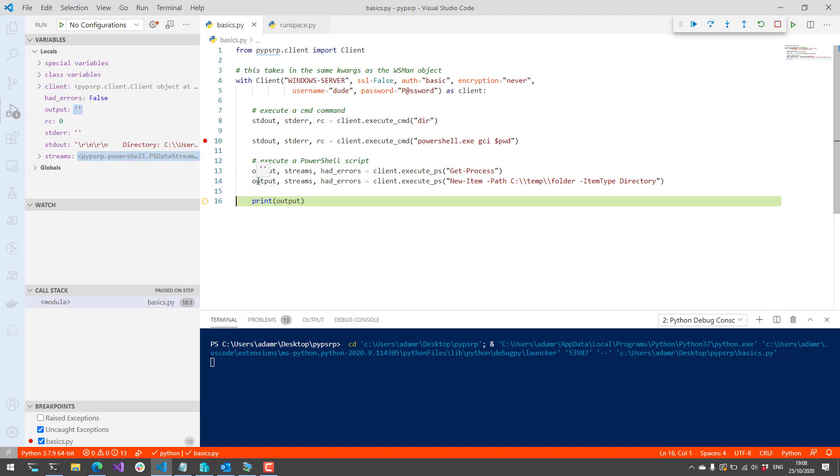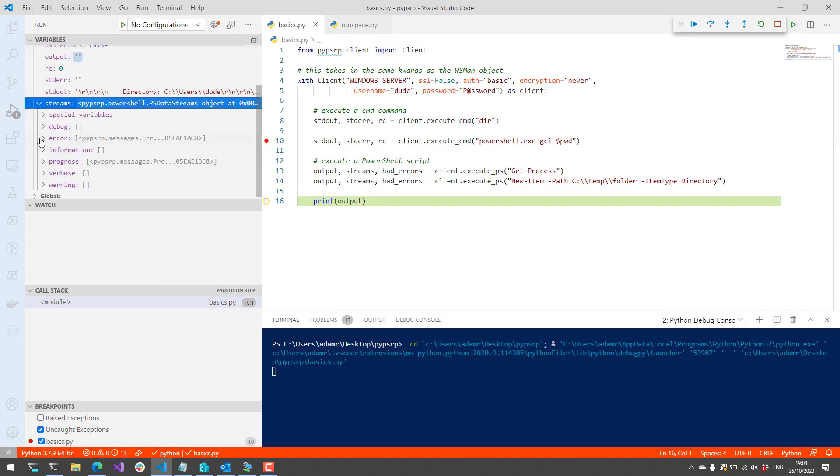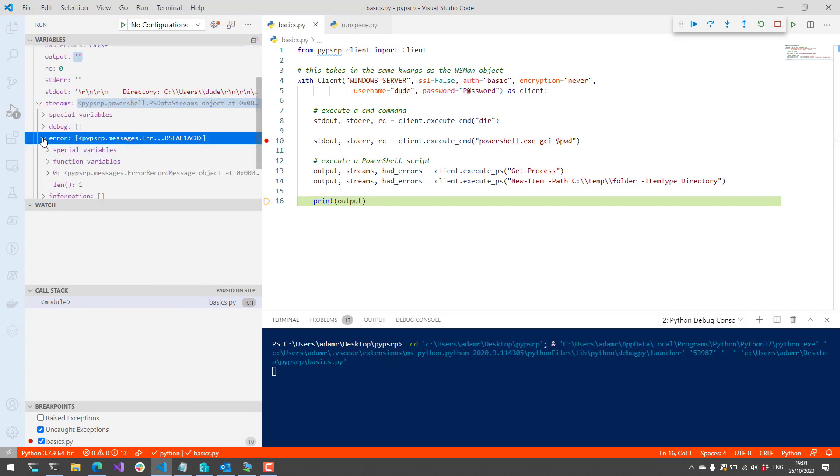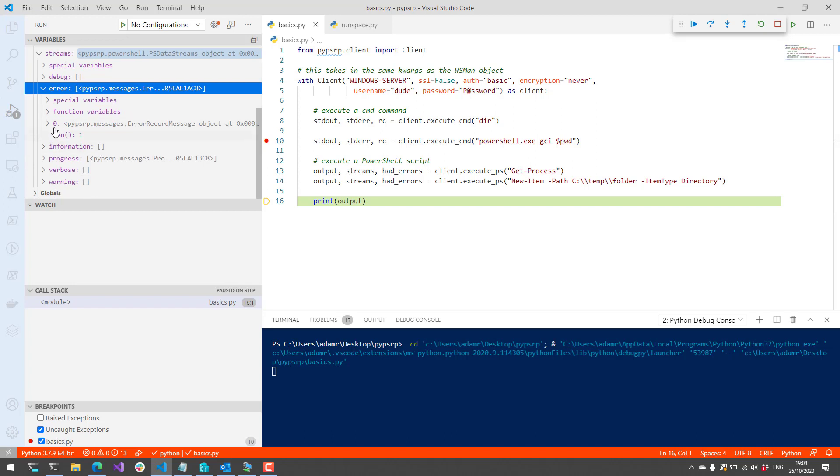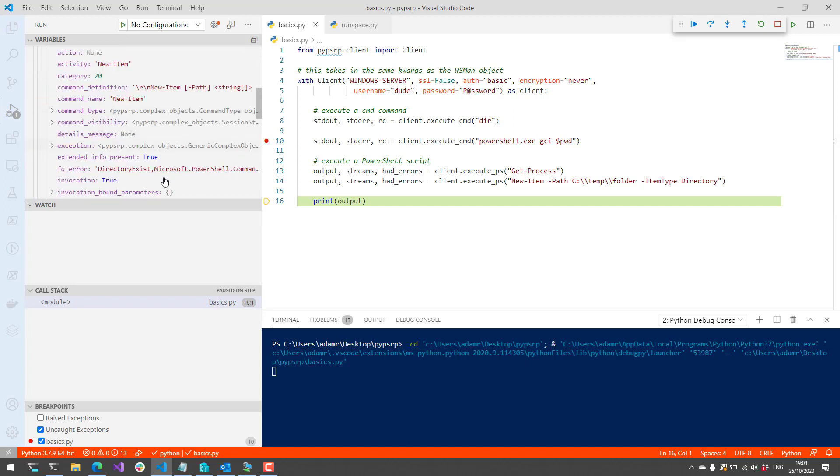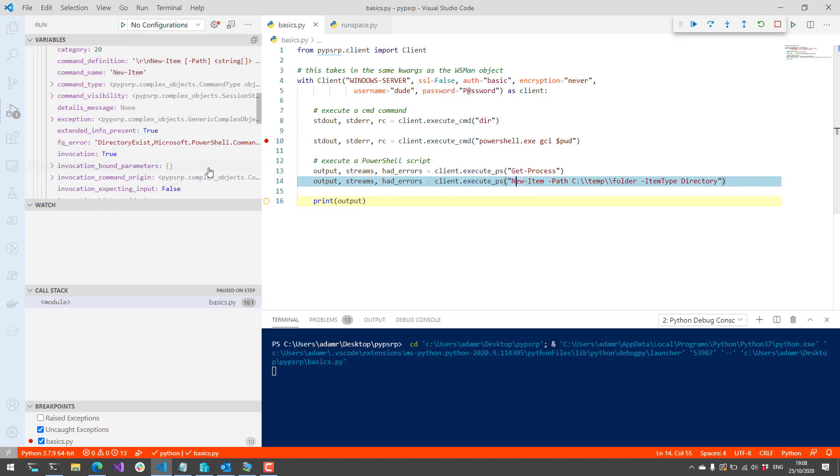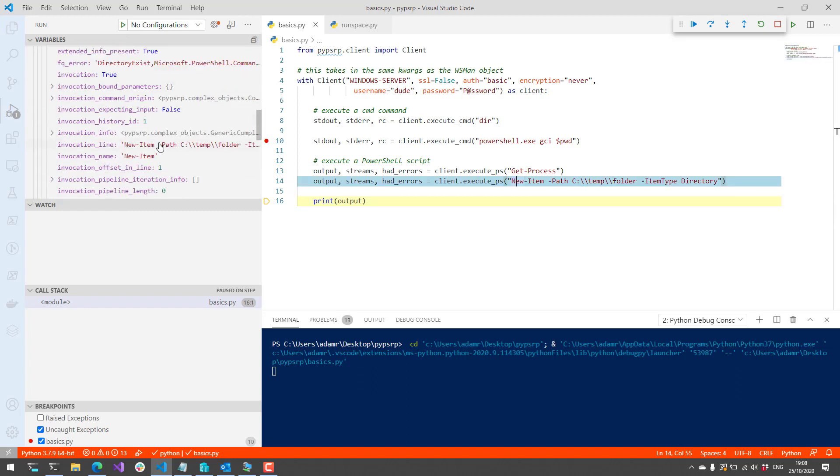If we look on the left-hand side here in the error stream, you'll actually see that the New-Item command failed, and we got the exception pretty much that the directory already exists. It couldn't create this directory because the directory exists, and you have a whole bunch of information in Python about why that didn't work in PowerShell.